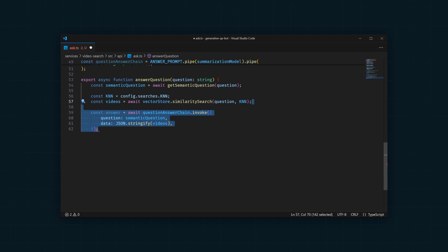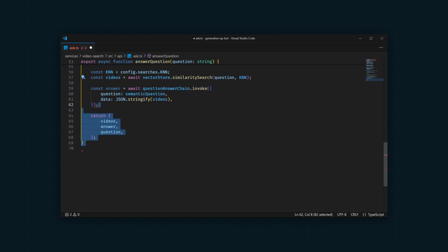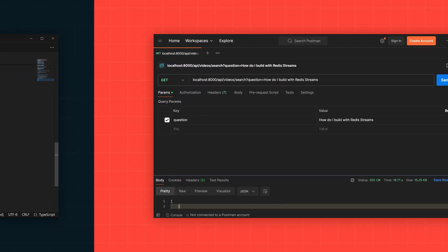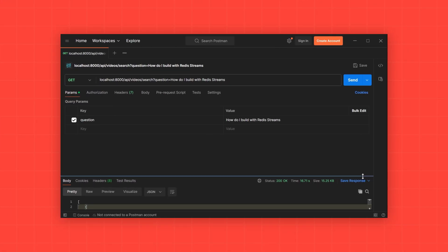Using Postman, I've asked our API to answer the question, how do I build with Redis streams? Here, you can see the response with three videos that are relevant, as well as the answer provided by the LLM.